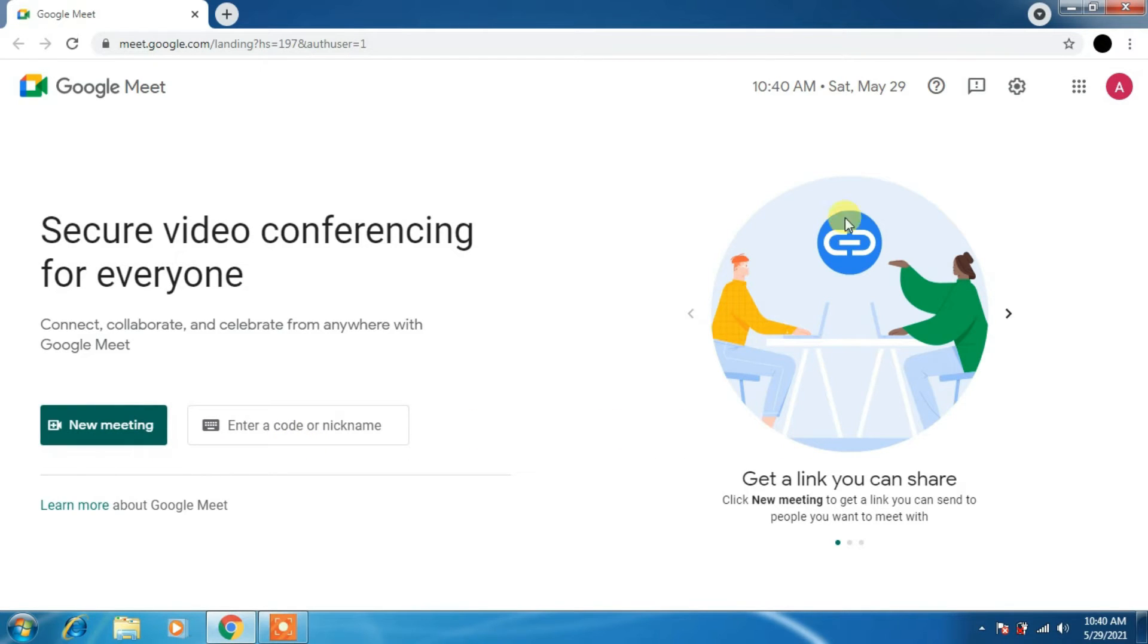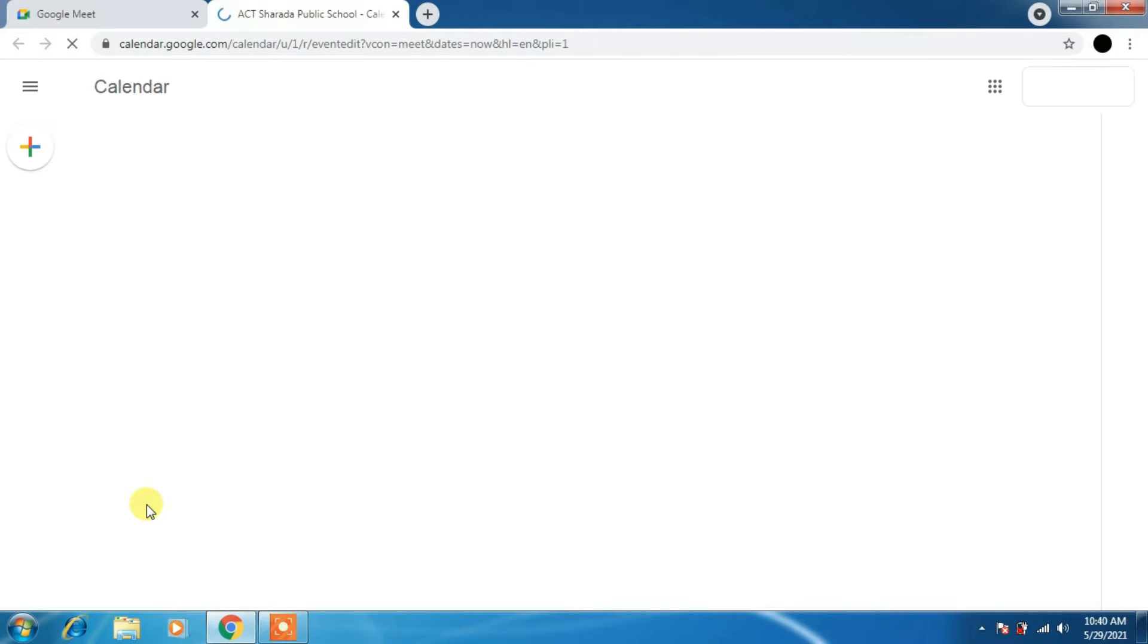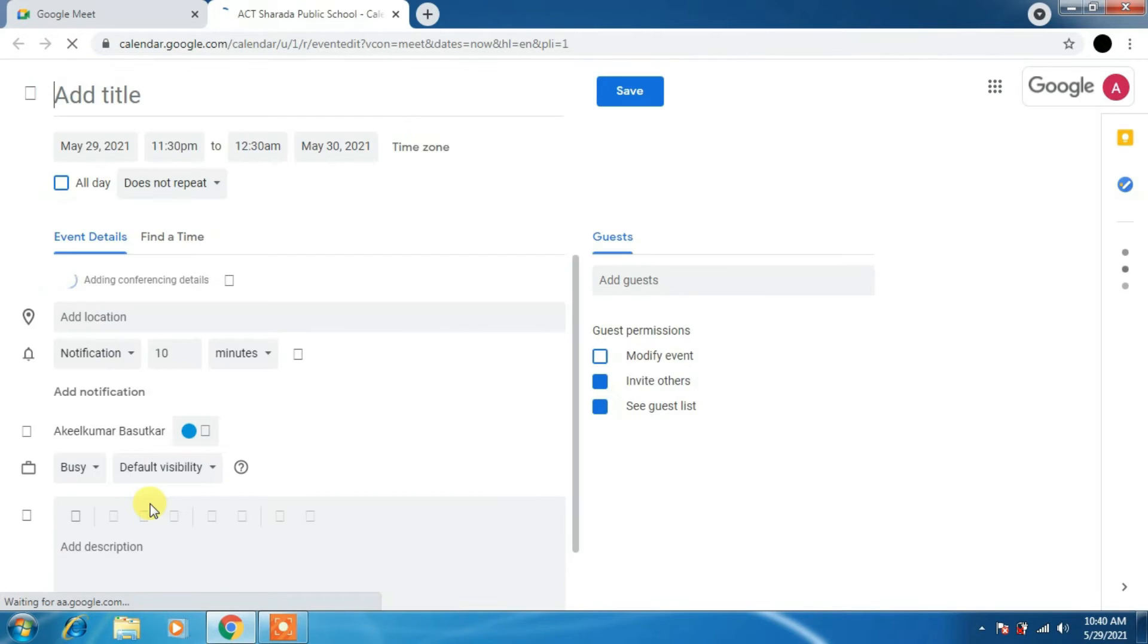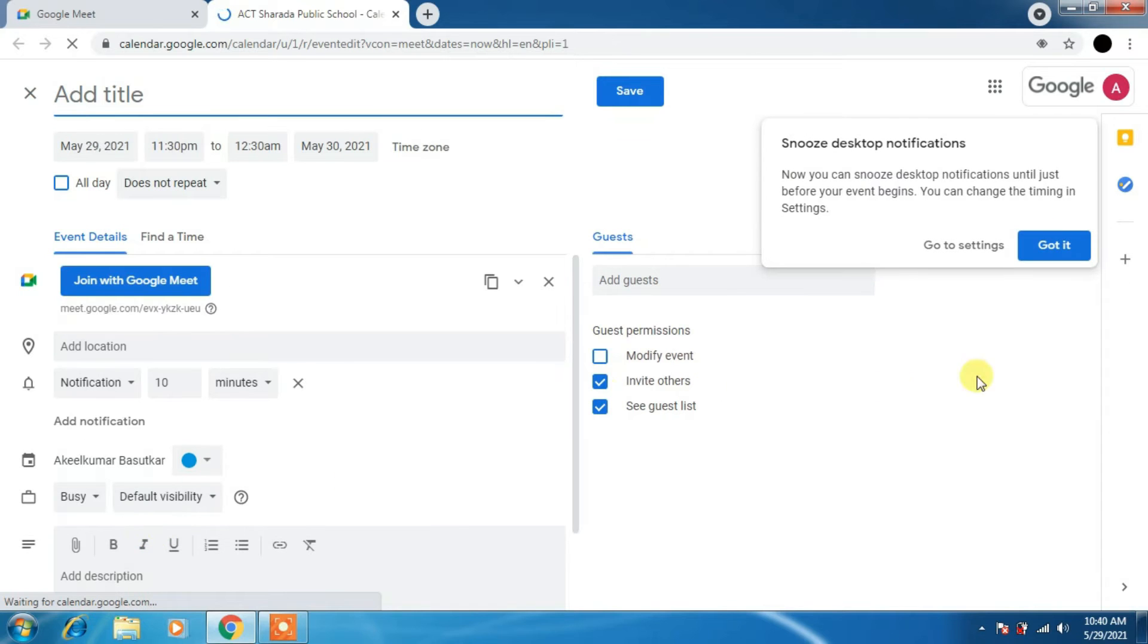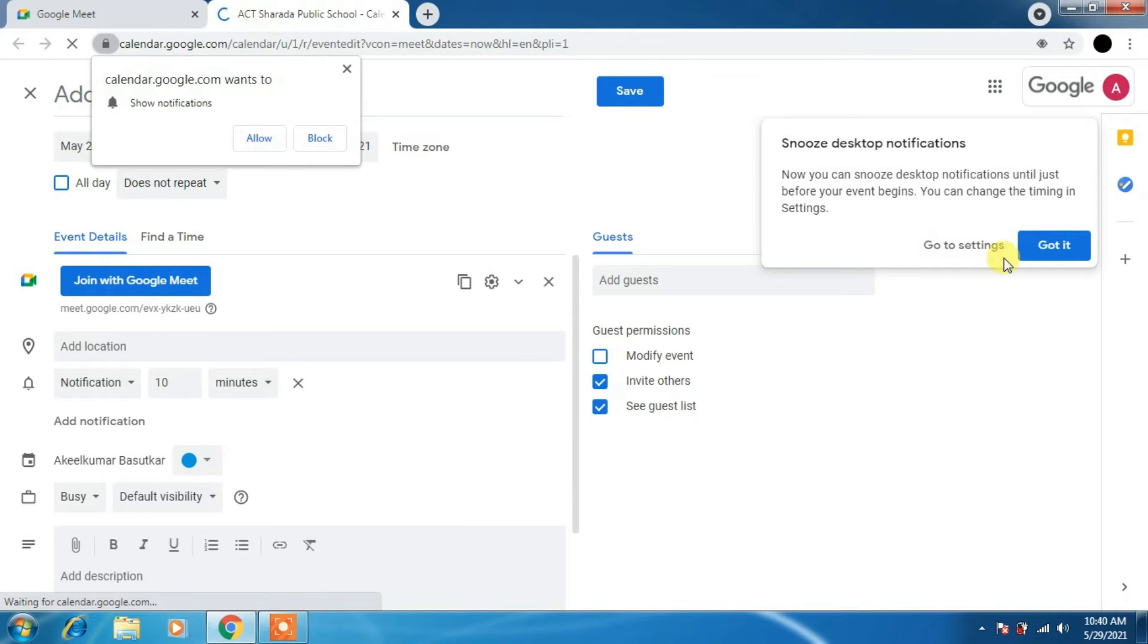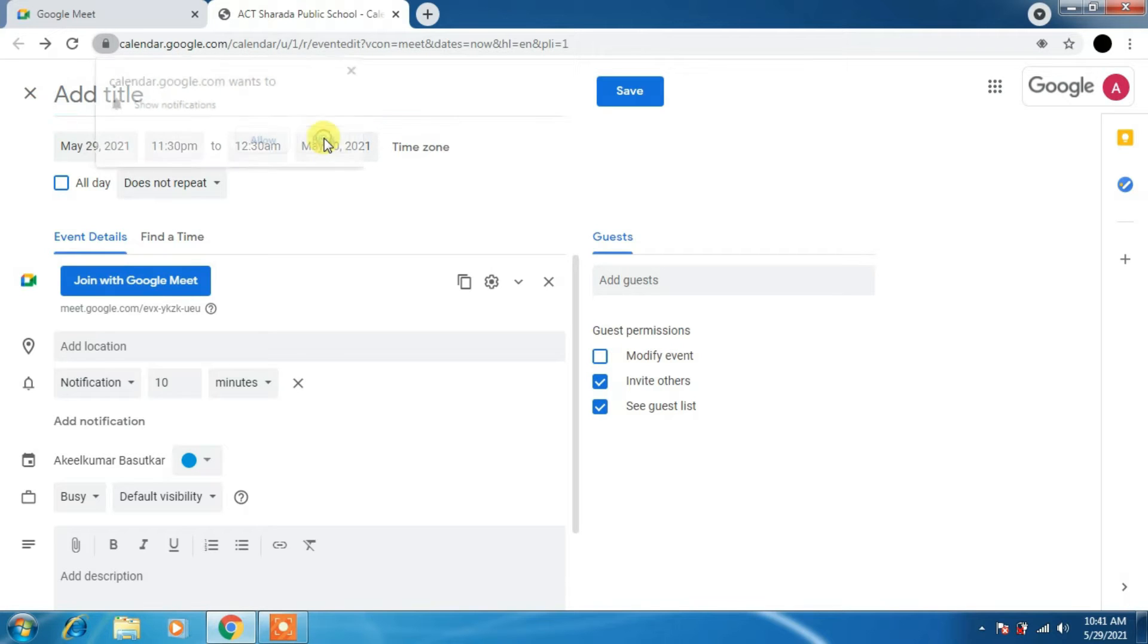We have to just click on new meeting. If you already scheduled, it will show there. Schedule in Google Calendar will direct you to the Google calendar.